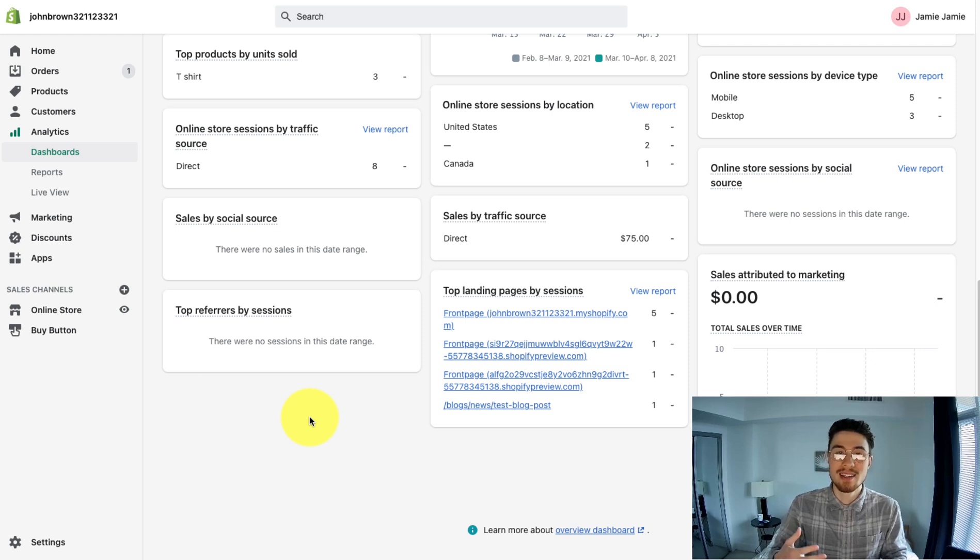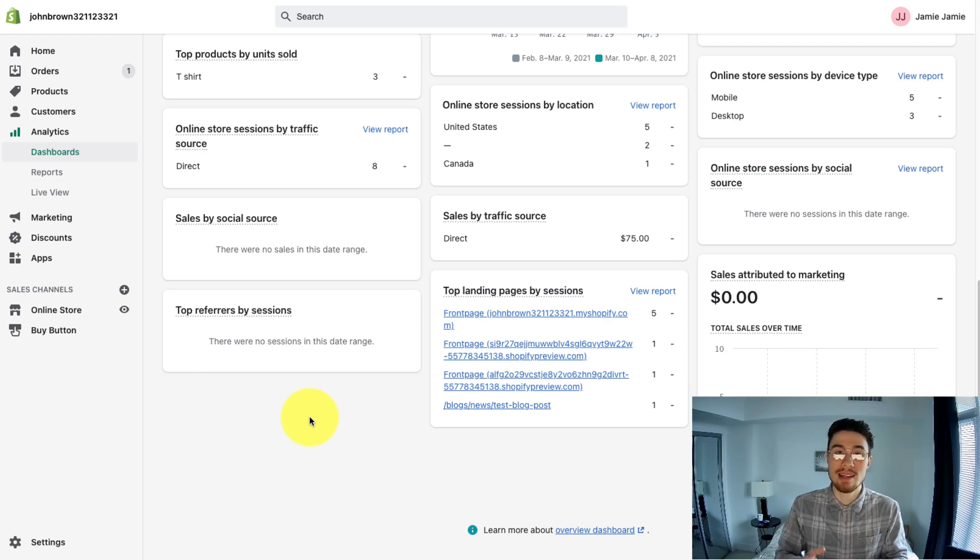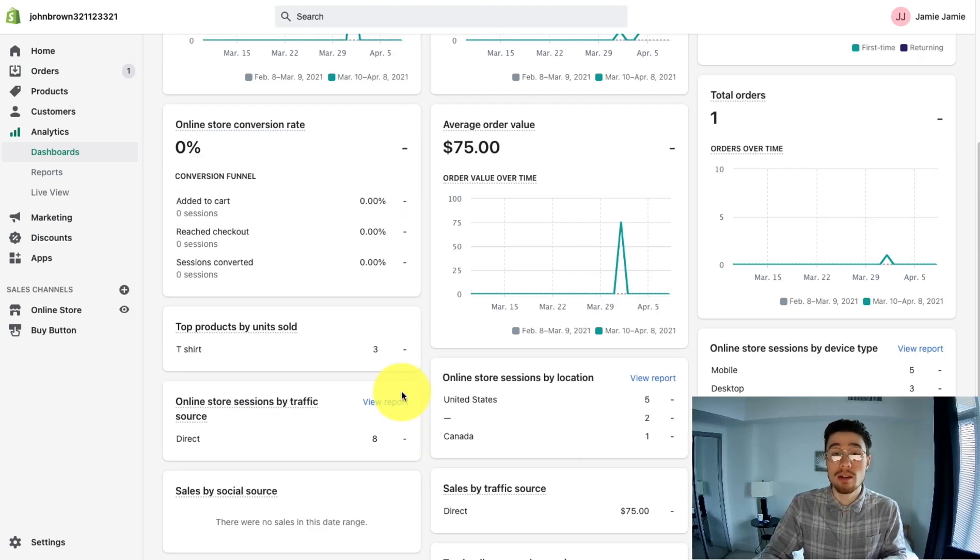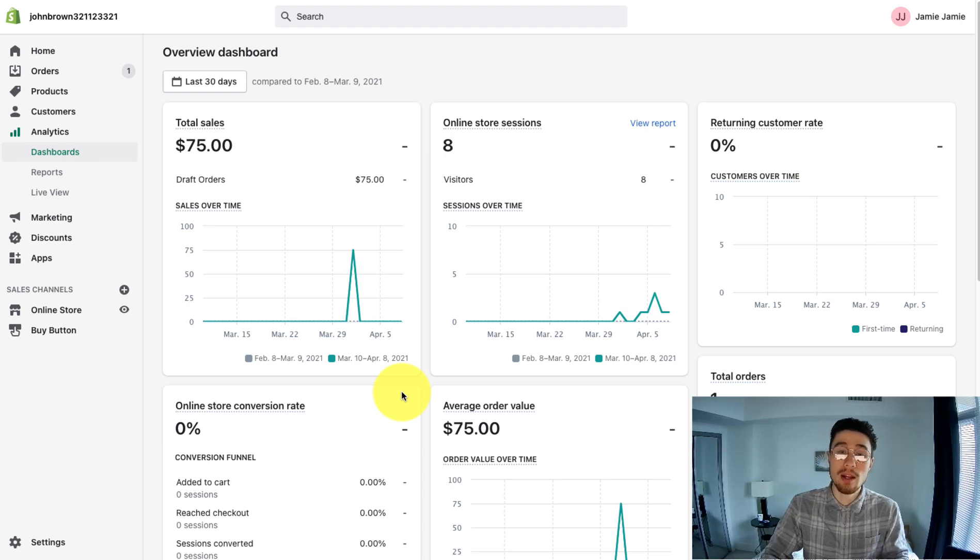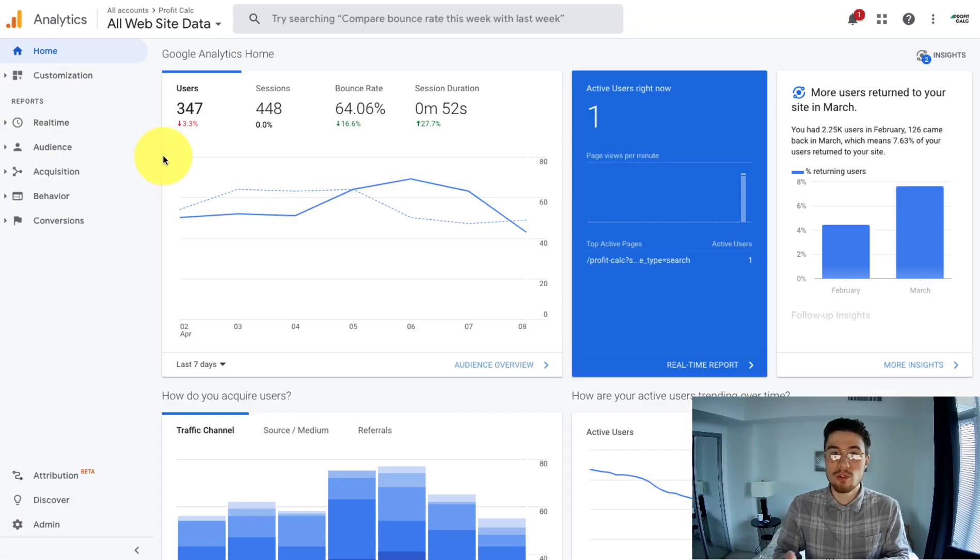So as mentioned, Shopify Analytics is quite basic overall, but it gives you some essential insights into your business in terms of how it's performing. It's a good starter point, especially when you're starting out, and it's good to get a familiarity with these metrics as it gives you an indication of how your business is performing.